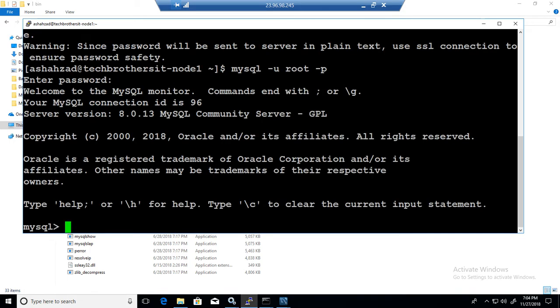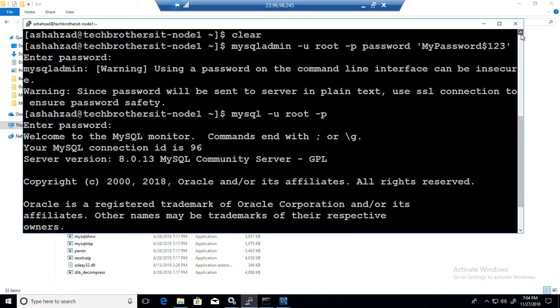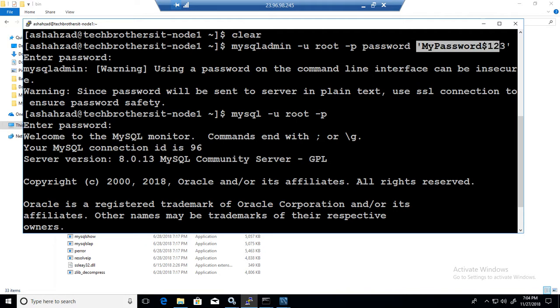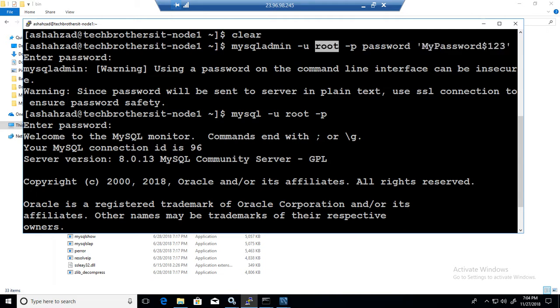To summarize, what you have to do is say mysqladmin -u root -p password and then provide the new password. Once you hit enter, it is going to ask you the existing or current password for the root user. You will provide that and hit enter.